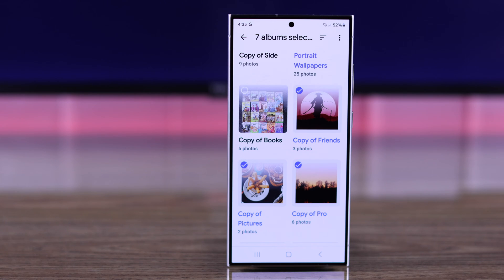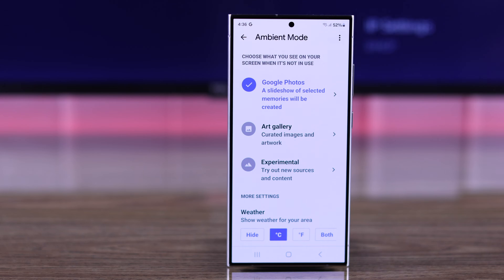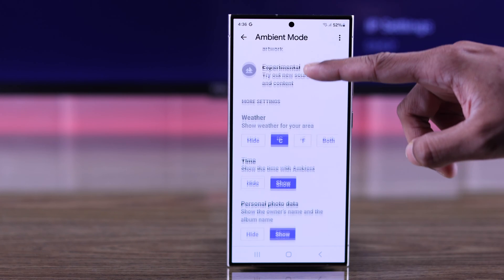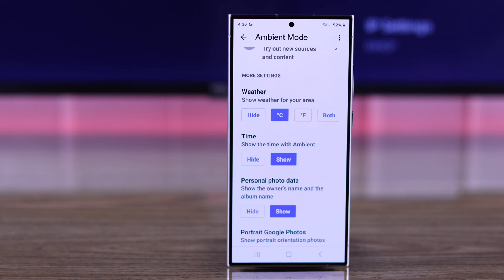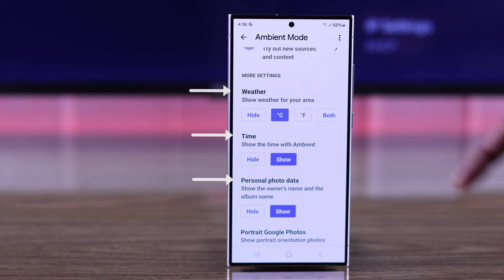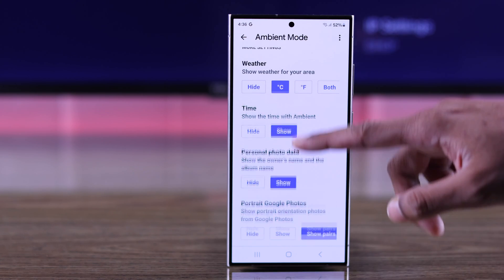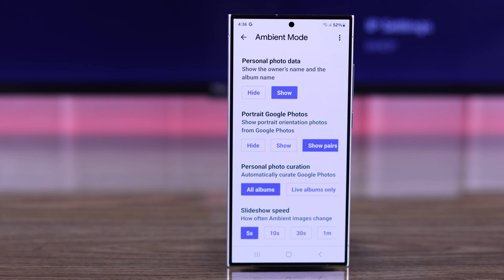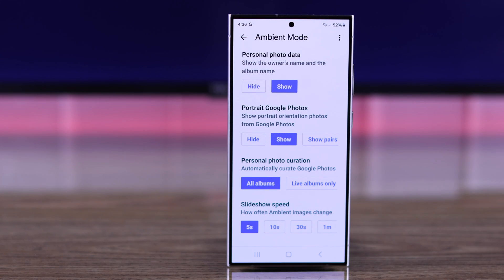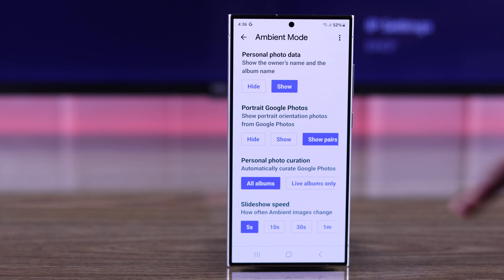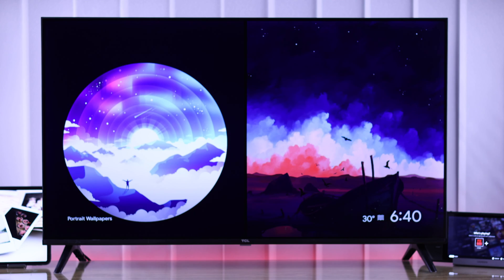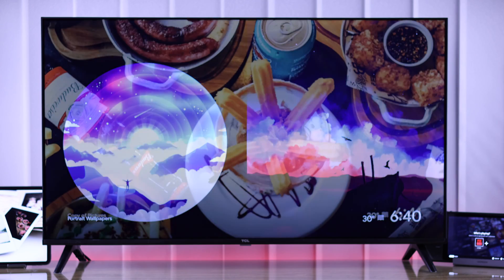From here, all you need to do is select the albums you want to use as a screen saver and go back. If you scroll down, you'll be able to adjust other screen saver settings such as whether to show weather, time, and personal photo data or hide them, how to show portrait photos, and also the slideshow speed. Adjust them to your liking and the settings will be saved to your TV.